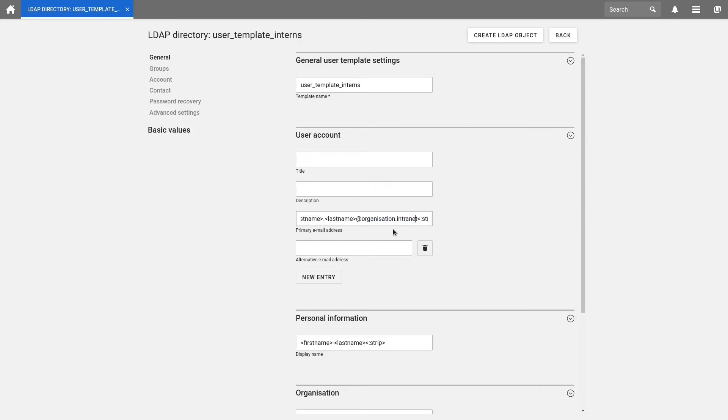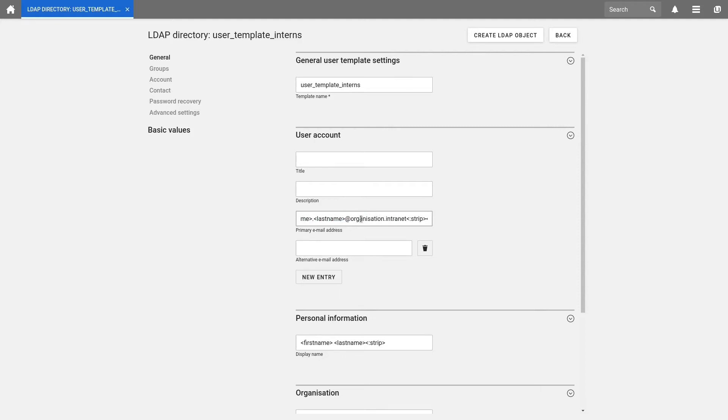At the end, we add some more macros. In my case, strip, lower and umlauts. What do they do? Well, our email address will be created according to a certain scheme. This contains the first name followed by a dot, then the last name followed by an at, and then at last our domain name. The whole string will be checked by these macros. The macro strip checks that the email address has no spaces. The macro lower ensures that all is written in lower case. And with the macro umlauts, all umlauts are replaced.